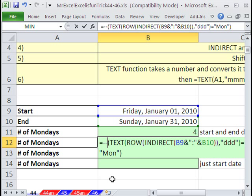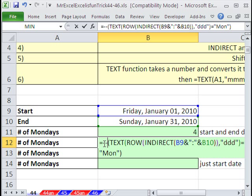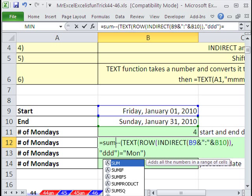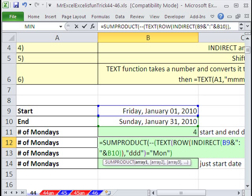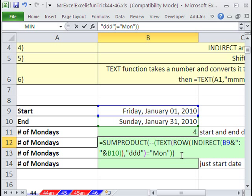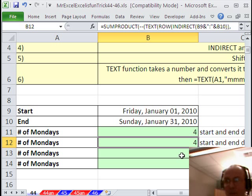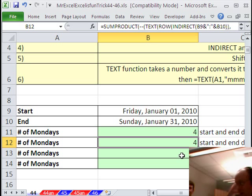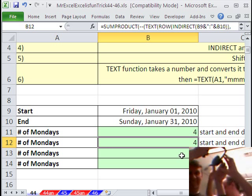We will put a double negative, which will convert it to 1s and 0s. And we'll use, how about SUMPRODUCT. And then SUMPRODUCT, we can just hit Enter. And there we have a 4. Alright, I'm going to throw it back to MrExcel.